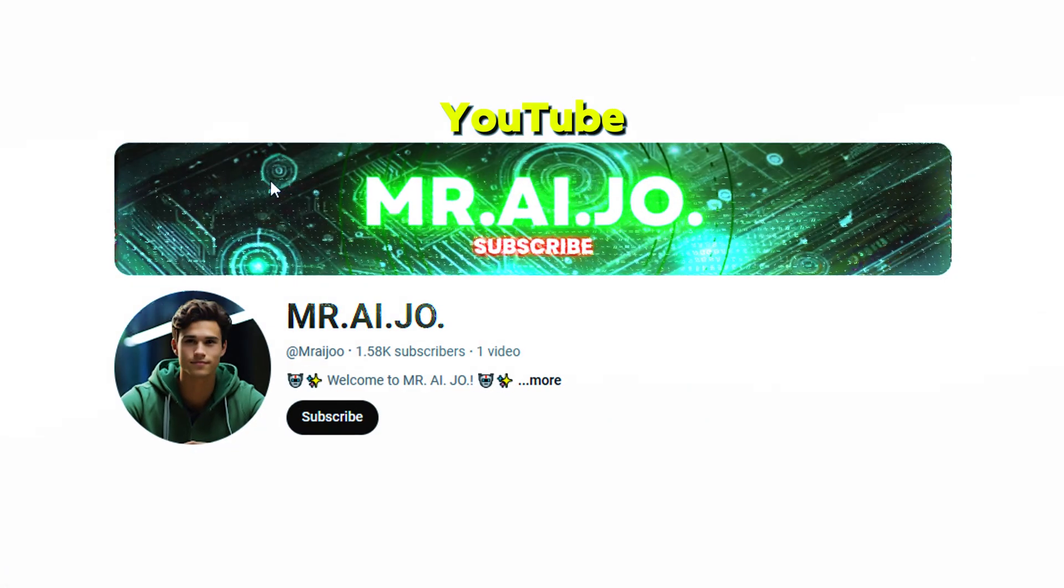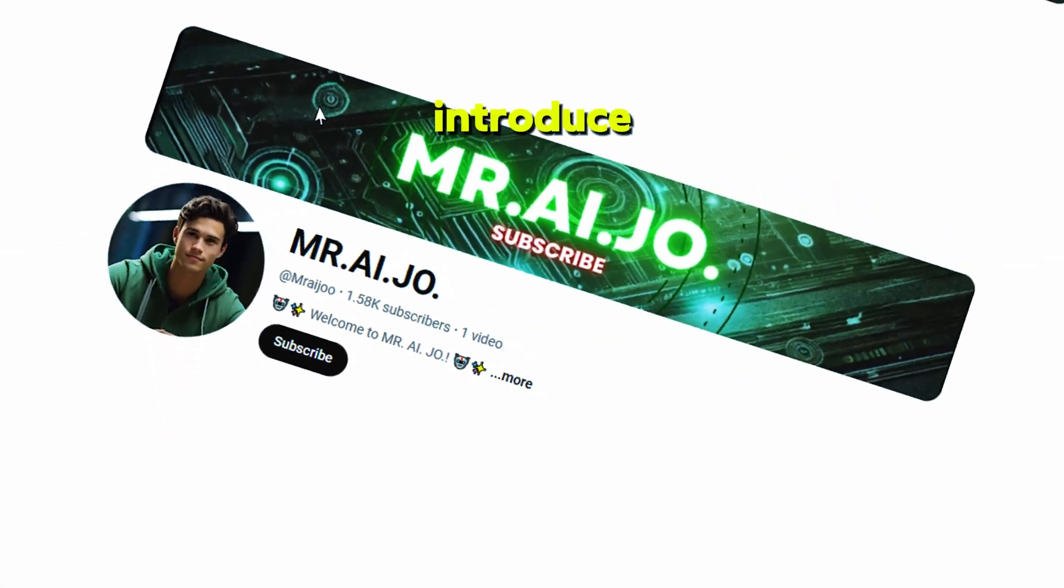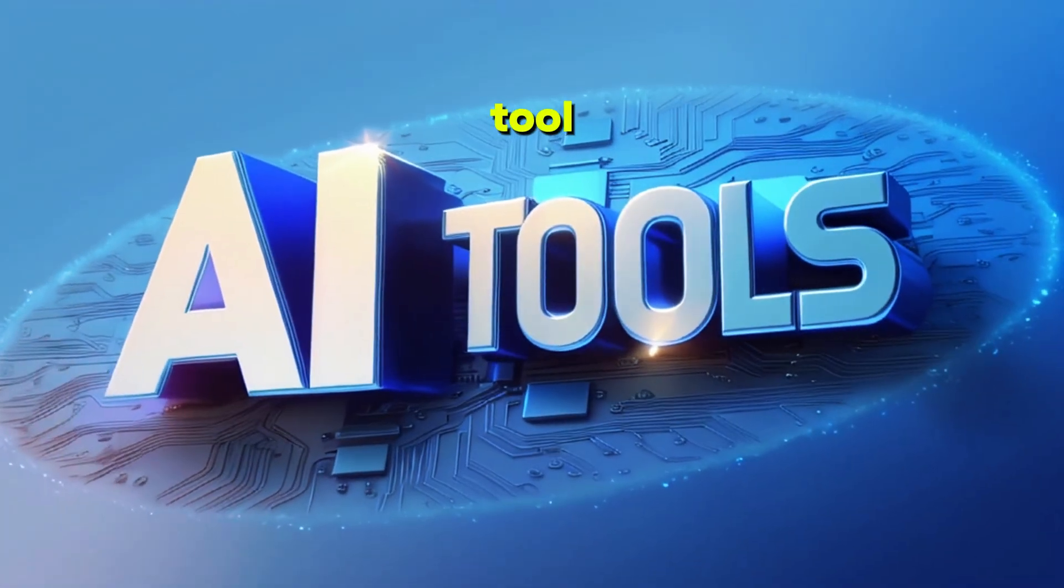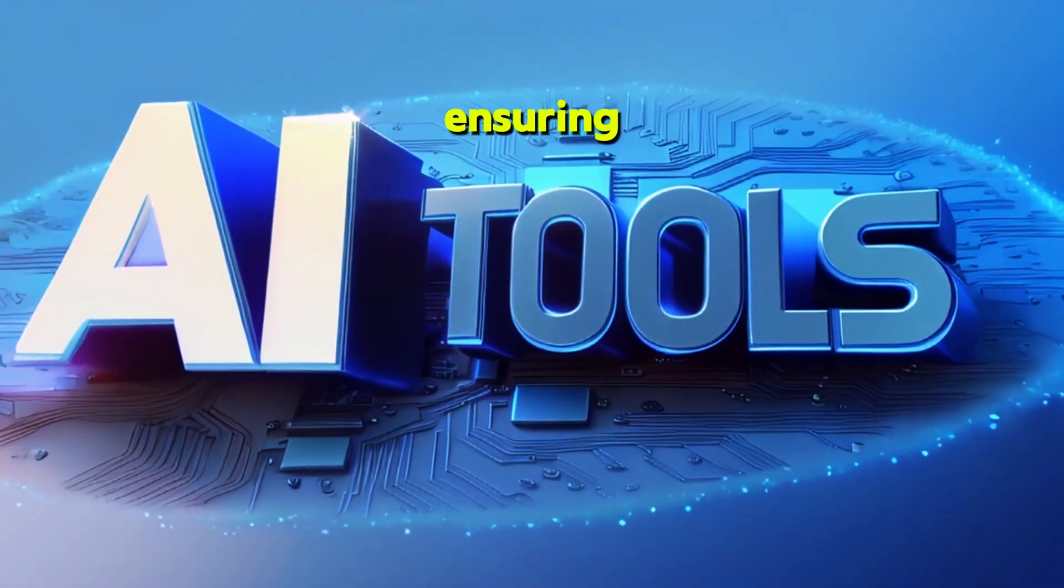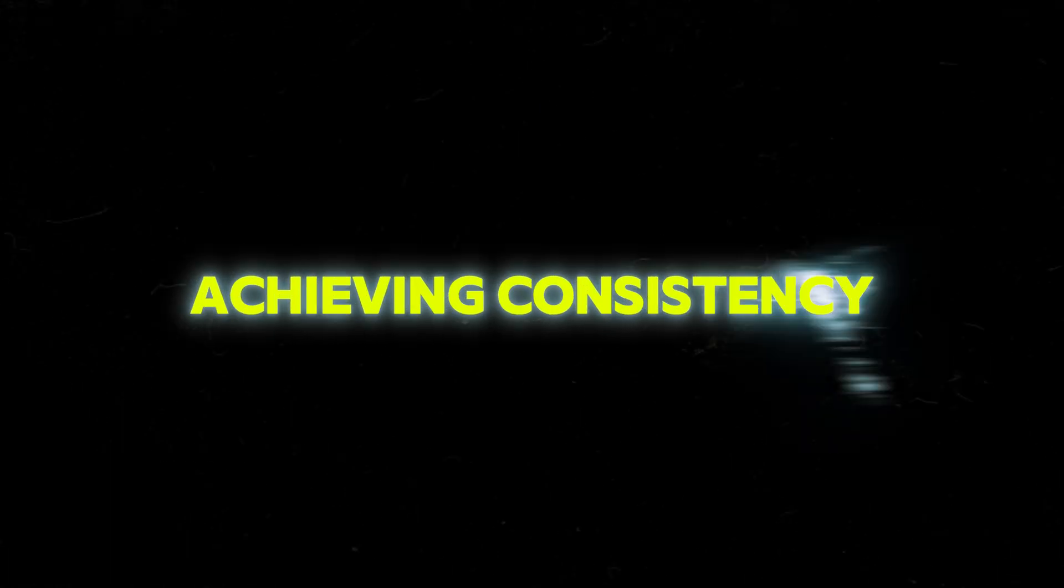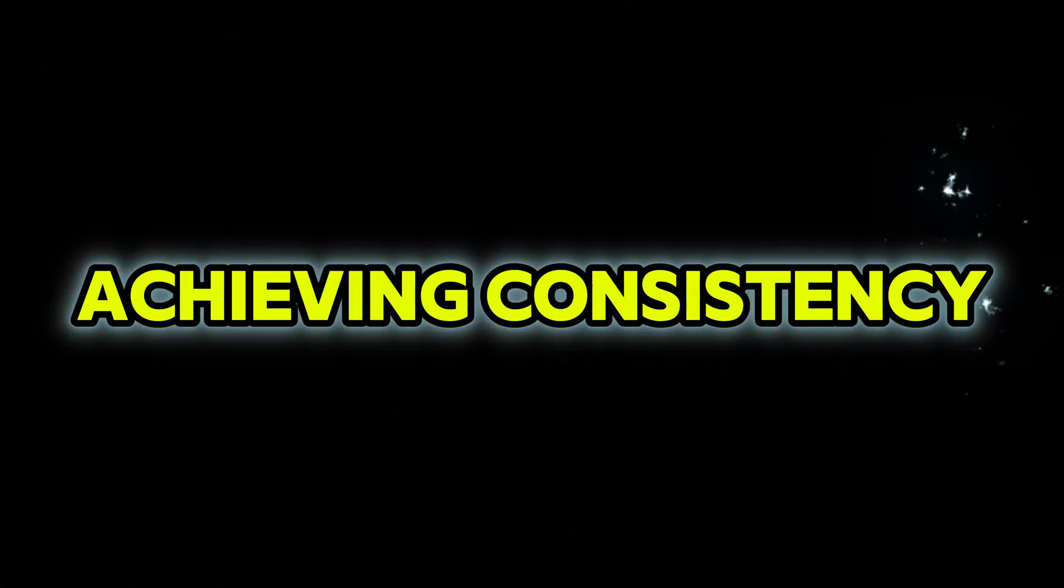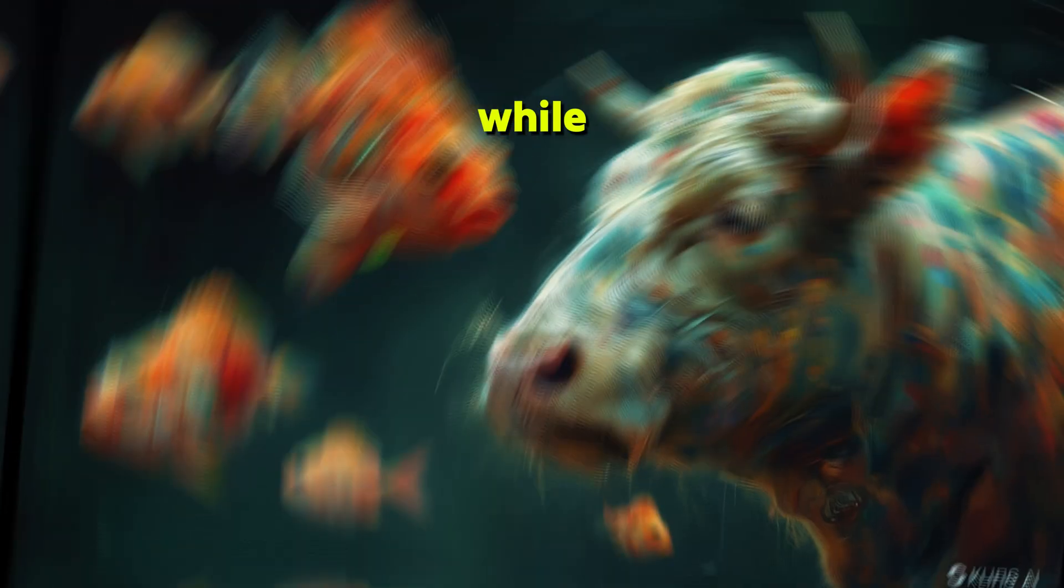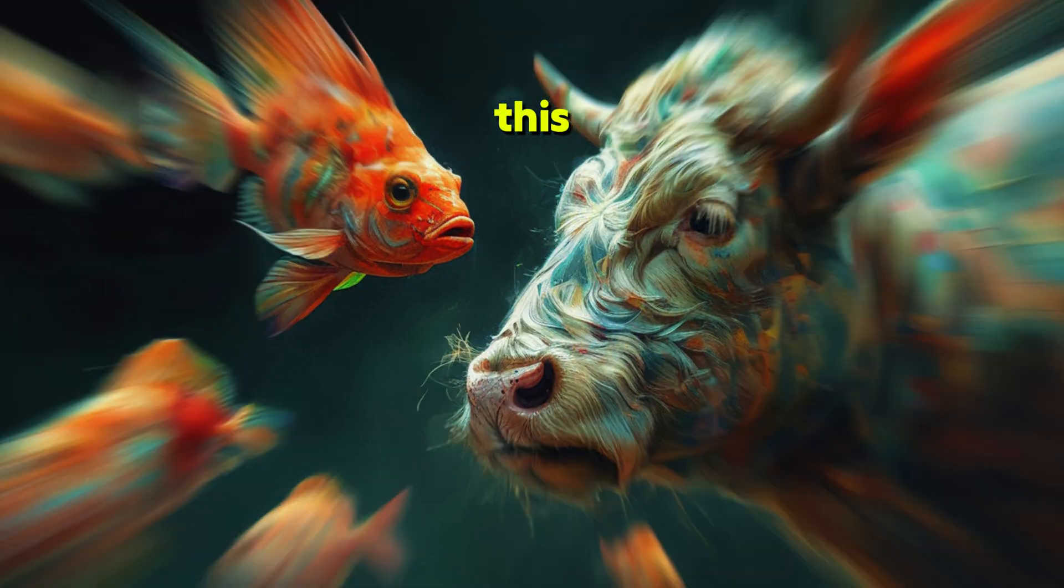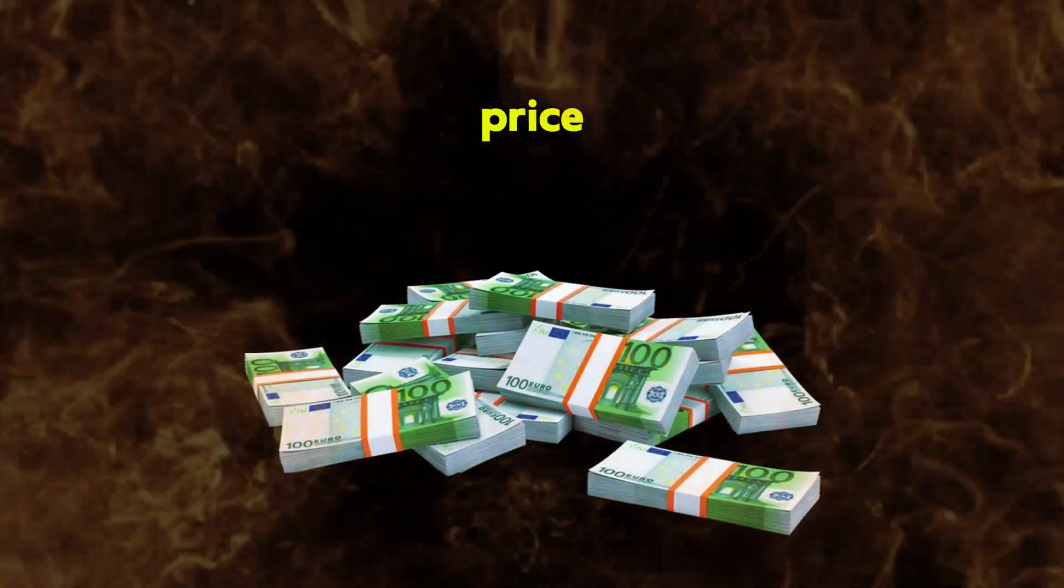Welcome back to our YouTube channel. In today's tutorial, I'll introduce you to a new AI tool that's highly effective at ensuring character consistency. Achieving consistency in characters has always been a challenge, and while there are several ways to address this, many come with a price tag.